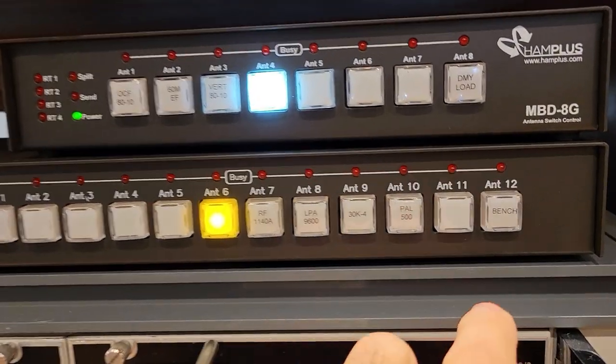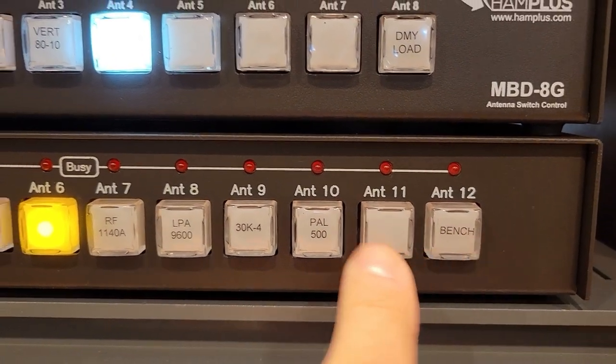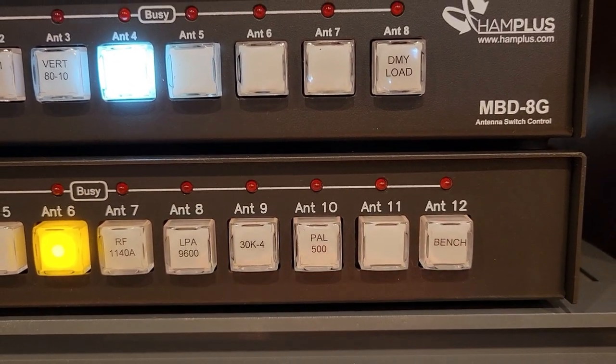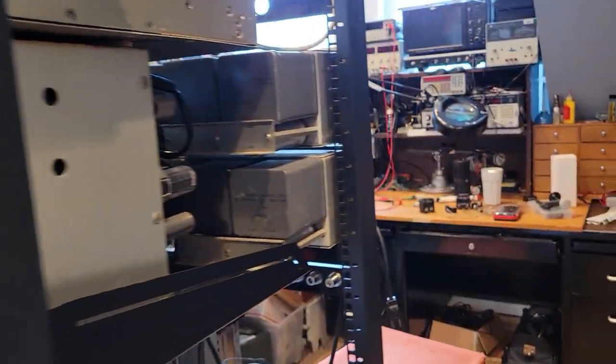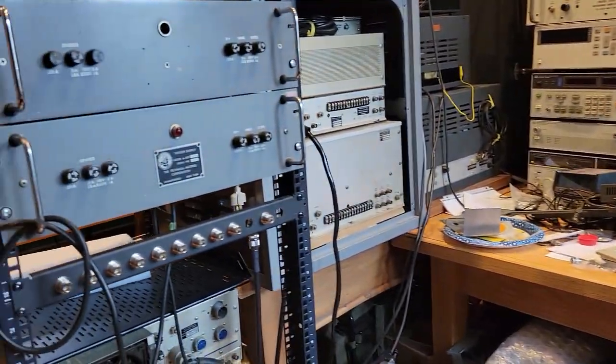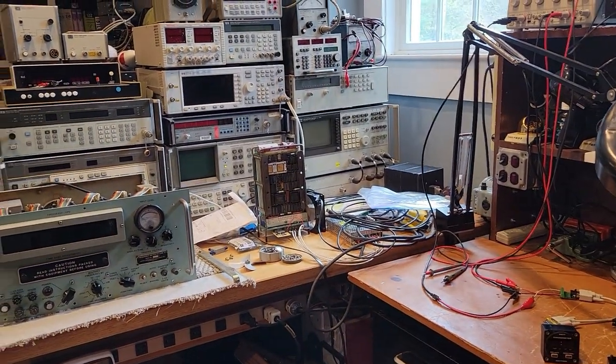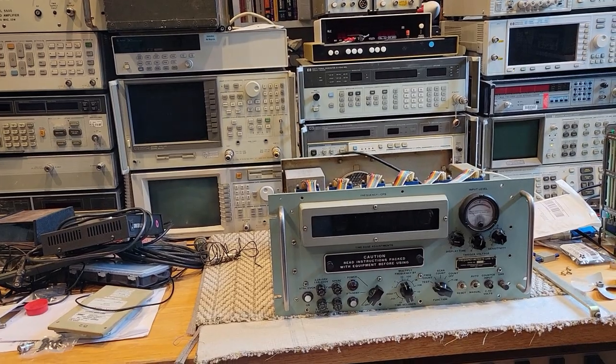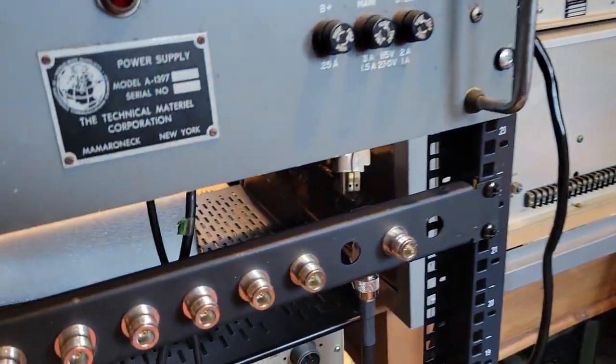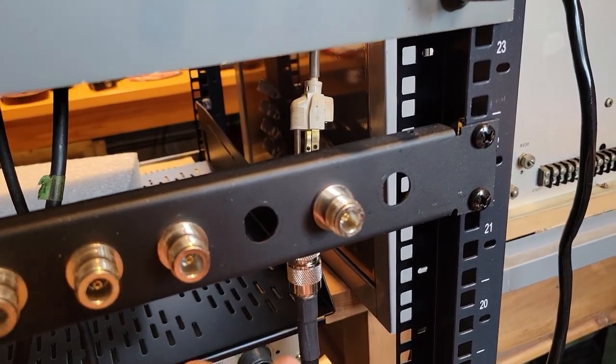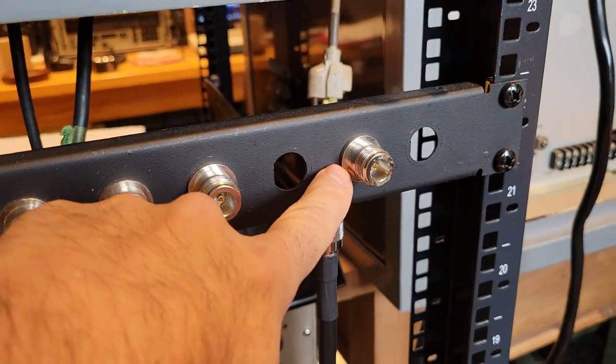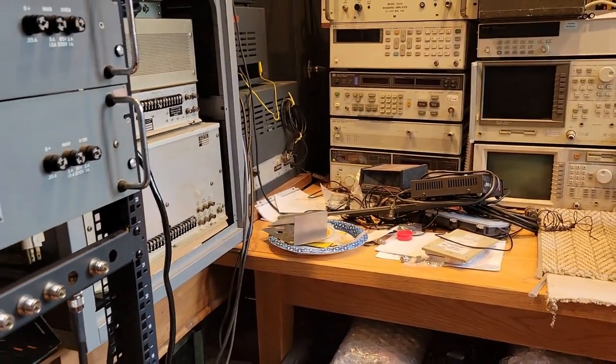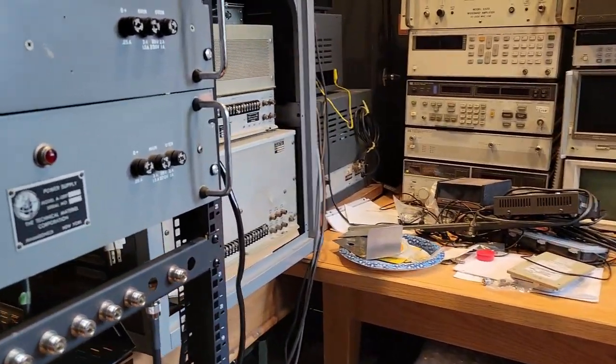So one quick thing I wanted to come back to was I mentioned, you saw in the diagram, that I've got one of my radio selections as the bench. And I just wanted to show you what that all means. As you saw in my earlier video, this is my repair section, my repair bench. And it's very convenient when you're working on something, a radio, to have access to an antenna or a dummy load. So what I've done here is I've routed, this is an N connector, and it routes all the way back to the radio switcher.